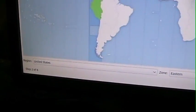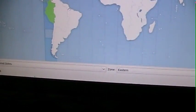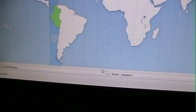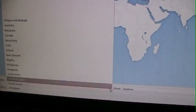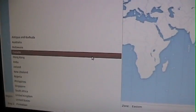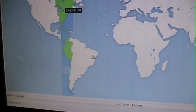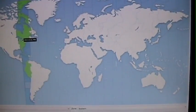Okay, region. United States, no. Let's see, do we have Canada? Oh, yes we do. I am in Canada. Zone, Eastern.